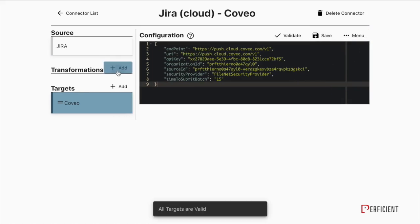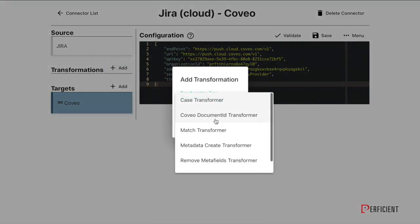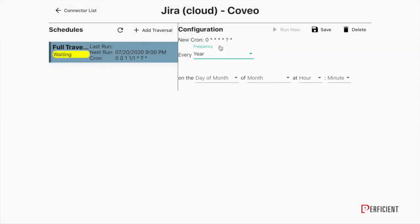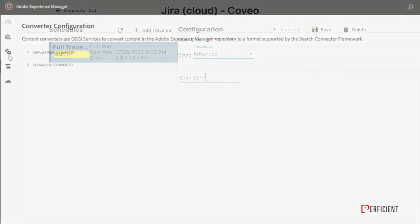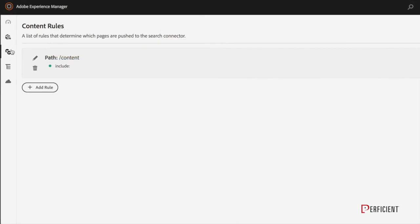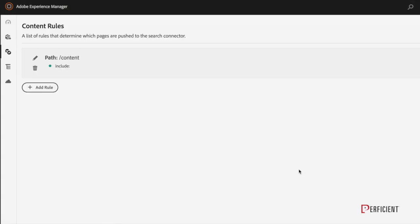With Handshake, you manage all your connections in one centralized user interface, schedule traversals for pulse sources, or set up push events natively with select integrations, such as Adobe Experience Manager.